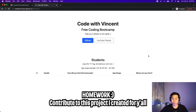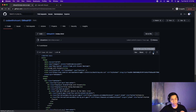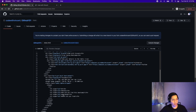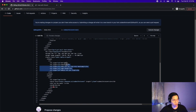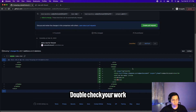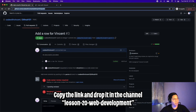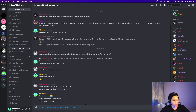I created a sample website so that you guys can practice Git and contribute to this project. All you have to do is add a row answering these questions to this table. The repository is called GitHub 101 — I'll leave a link in the description. Click index.html, click the pencil tool, scroll down, and inside the tbody tag, hit enter and add your own row that answers the questions in the header. Once you're done, scroll down, add a meaningful title, and click propose changes. Next, scroll down, make sure everything looks good, click create pull request, and copy this link. Open Discord and go to Vincent's Bootcamp, lesson 20 web development, drop the link there, and hit enter. Then I can view your pull request and review your code.